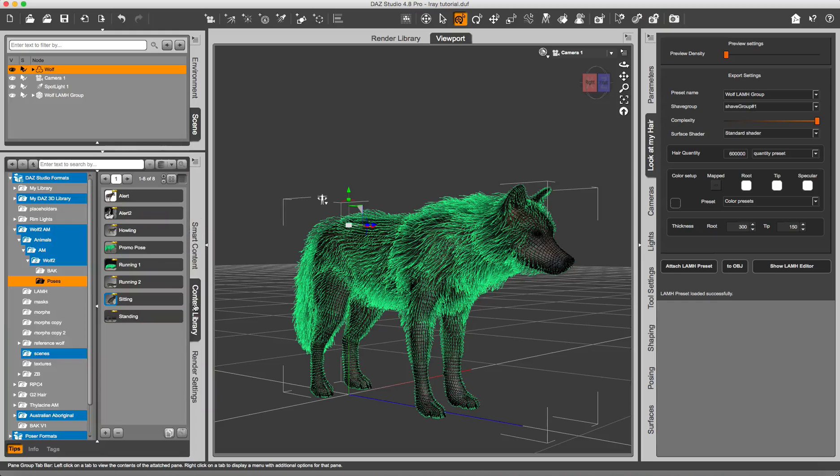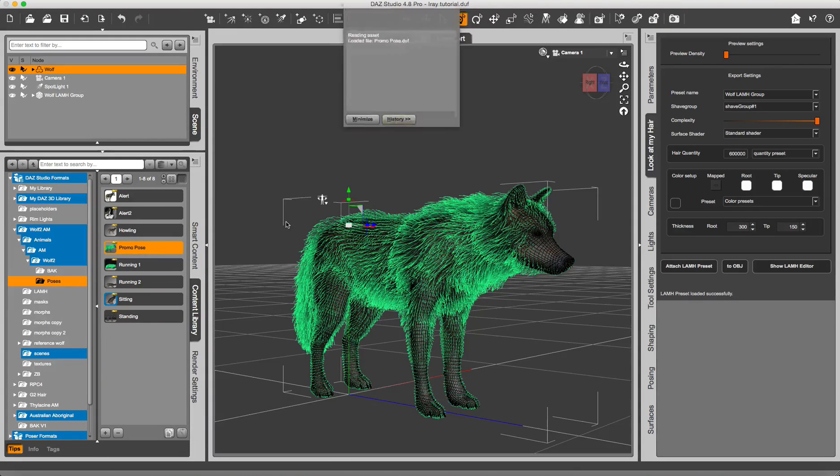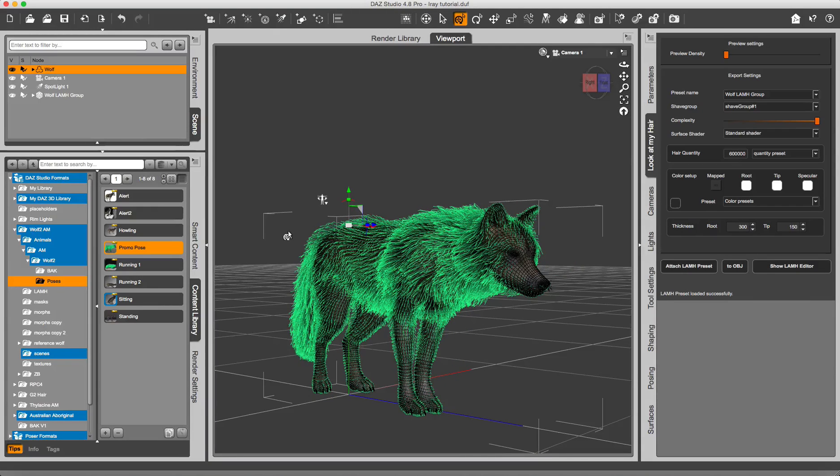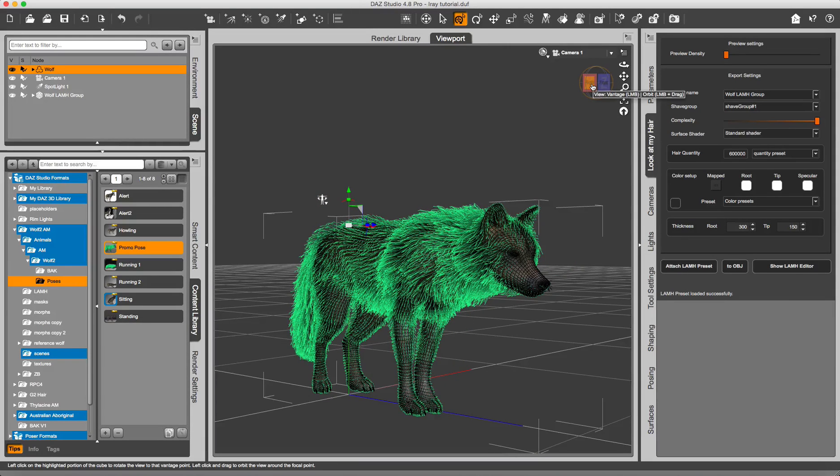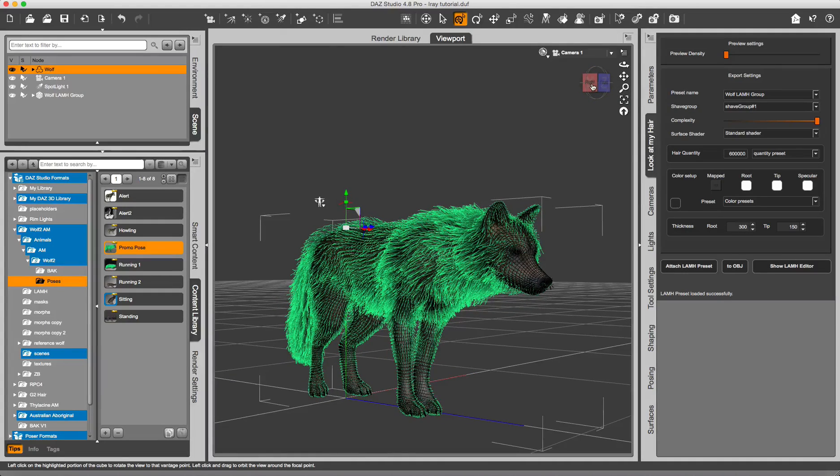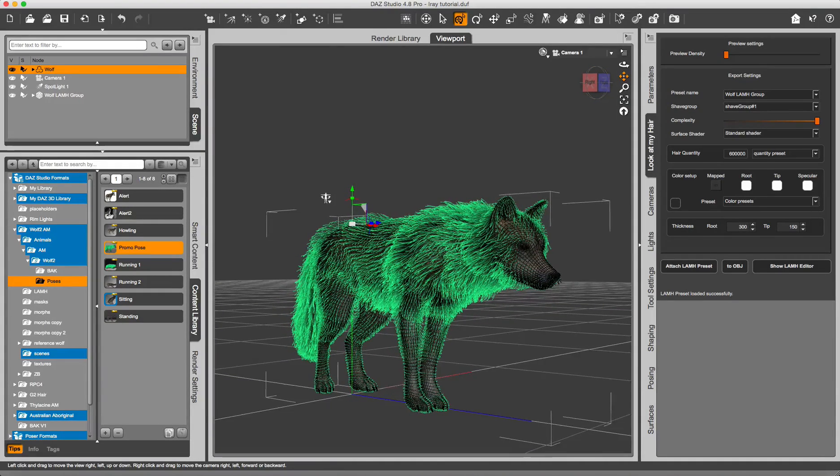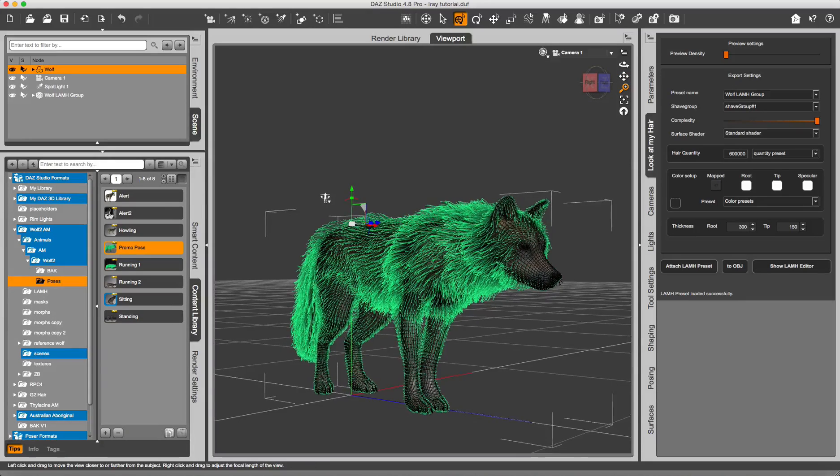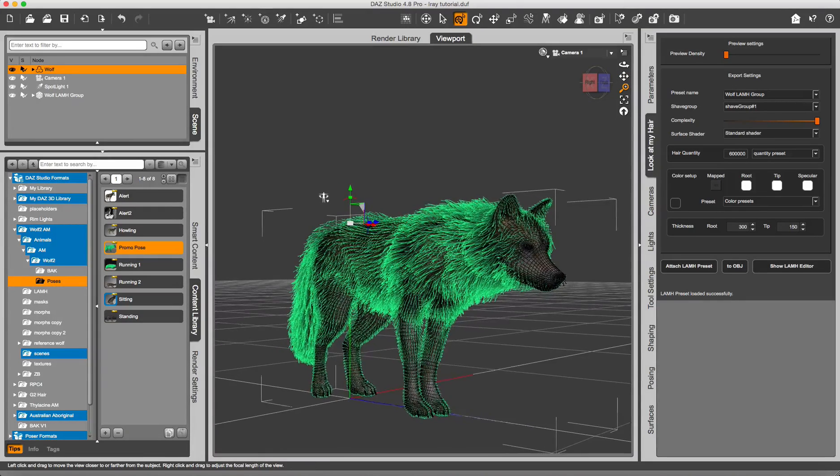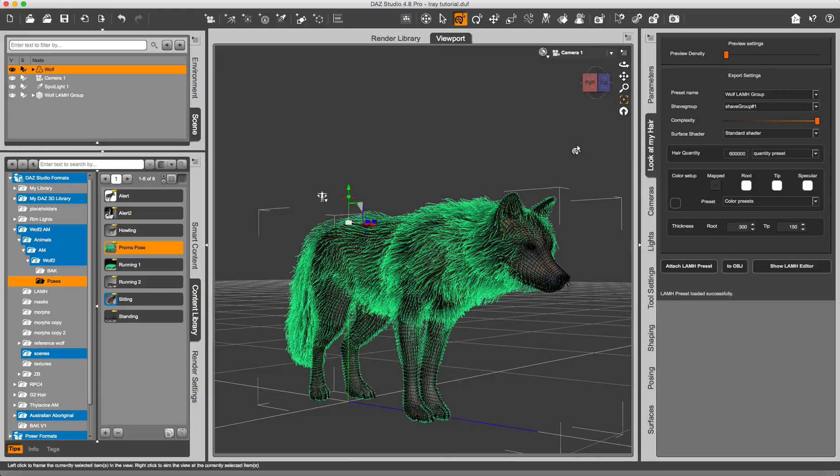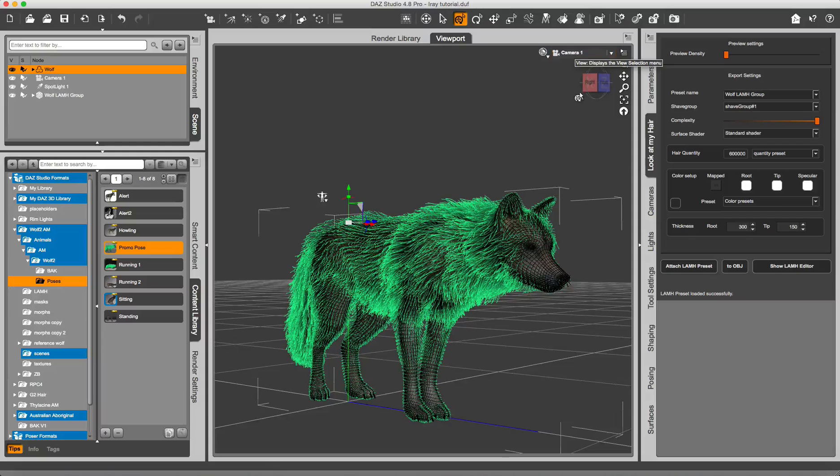Alright, so there it is. I am going to go to my content library and get the promo pose that I did. This should be good. I am going to position the camera a little bit more and maybe zoom in. Alright, this should be fine.